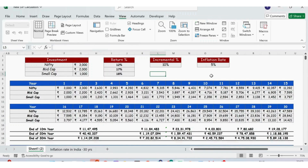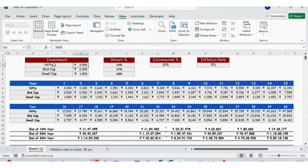Hello everyone, welcome back. In this video, let's see how we can create a Systematic Investment Plan calculation in Excel for 30 years. This tracker is fully automated. For example, here we have the investment details.